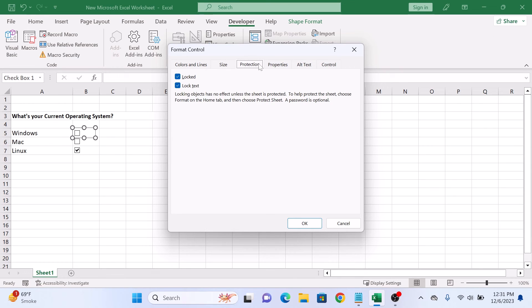So that's it. You have learned how to insert checkboxes in Microsoft Excel. Thanks for watching and don't forget to hit the like button and subscribe to my channel for more Excel guides.